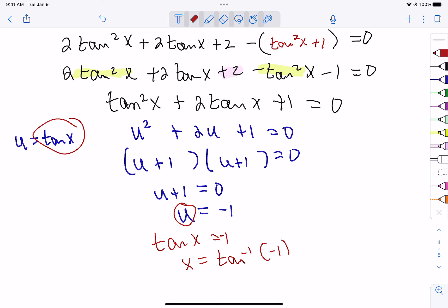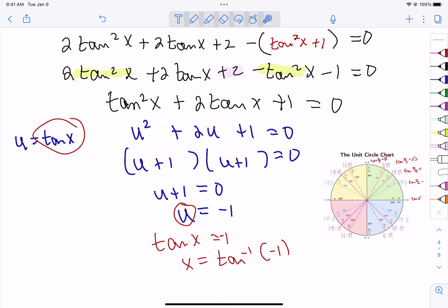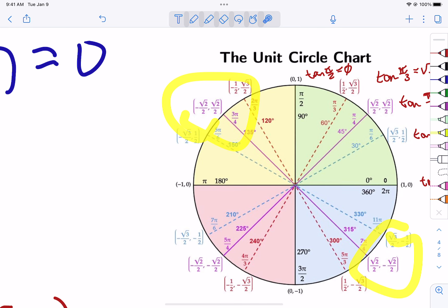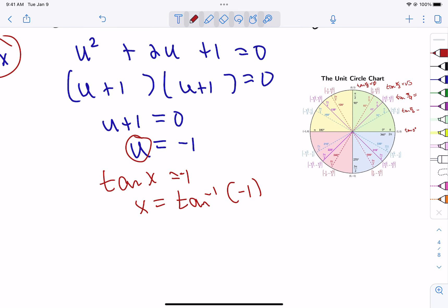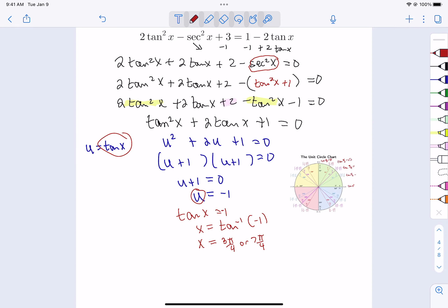Using the unit circle: the tangent equals one at 45°, and it's positive in quadrants one and three but negative in quadrants two and four. So tangent equals -1 at 3π/4 in the second quadrant and at 7π/4 in the fourth quadrant. That's our answer for example three.